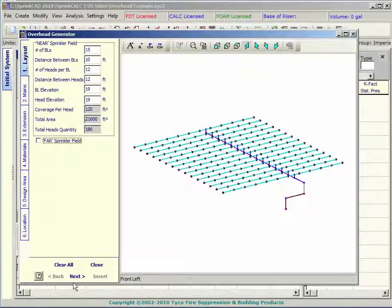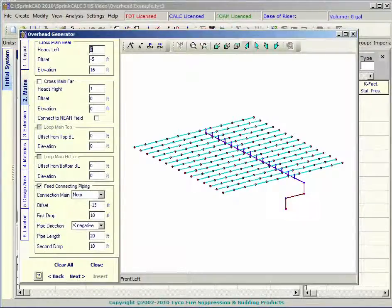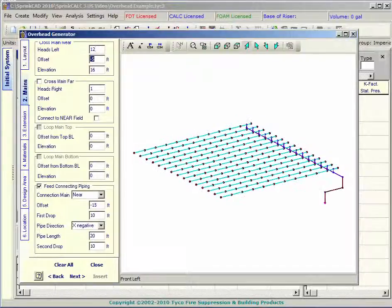Next is the mains window. Position your cross main and feed main with a few entries.